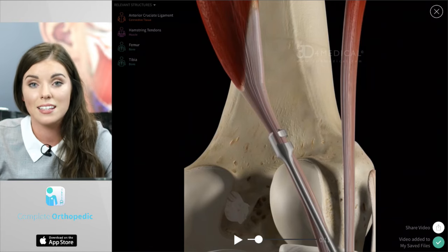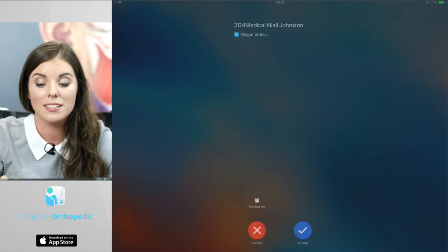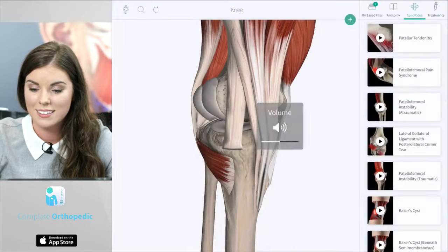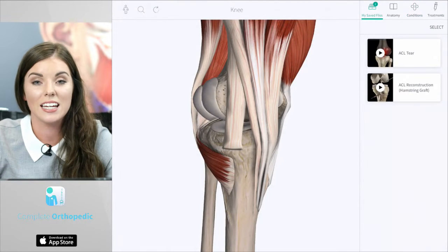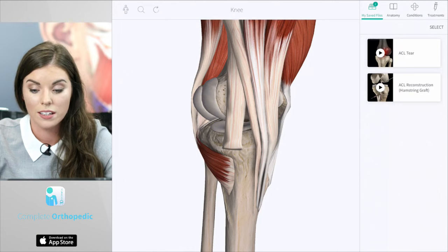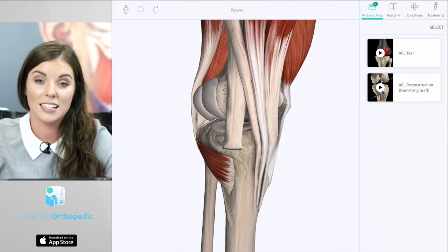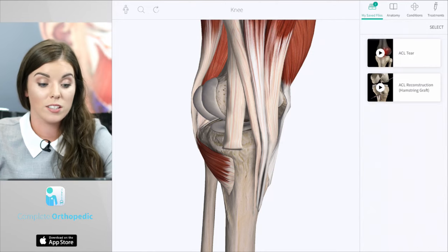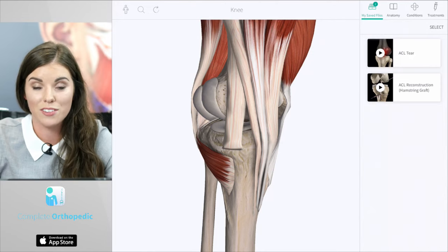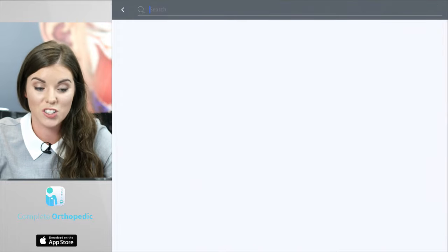I'm going to exit this video and I'll show you the next section, which is my saved files. Here's where you can see the list of all of the animations that you have saved. You can watch these later — for example, if you want to show them to your doctor. The next thing I'd like to show you is the search bar. The search bar is located on the top left hand corner of the screen. Here you can search any anatomical structure, condition, and treatment.